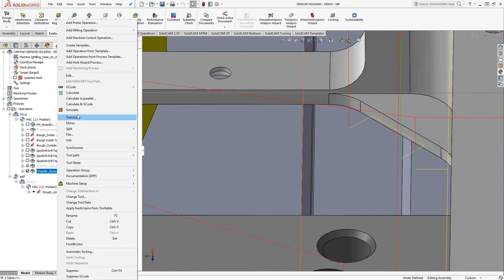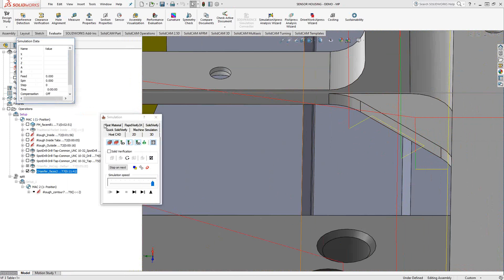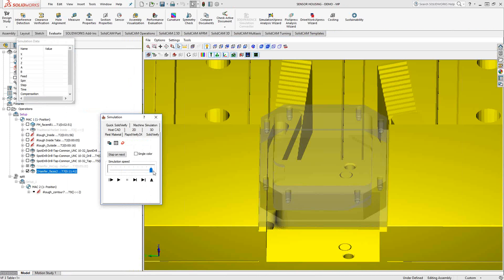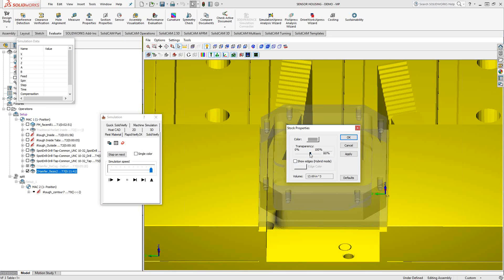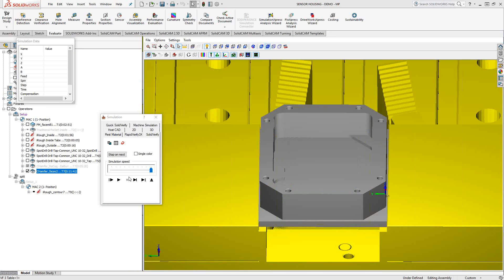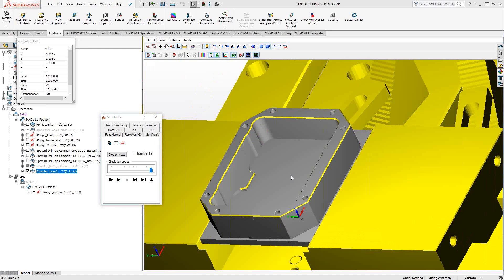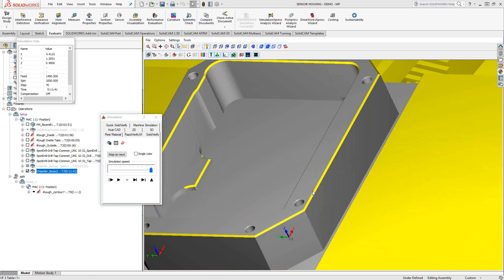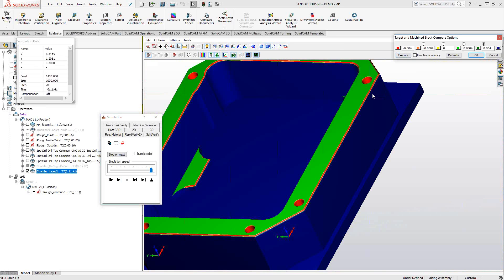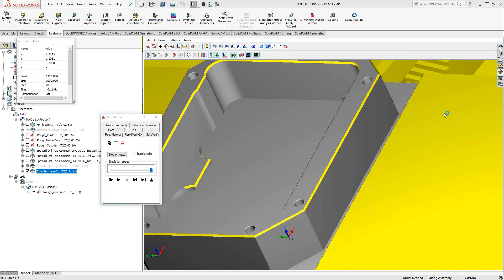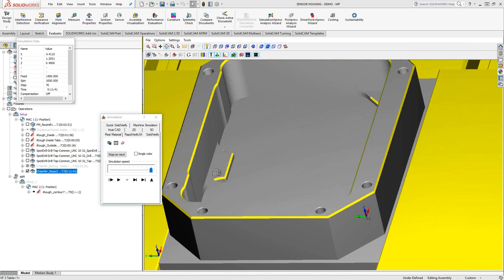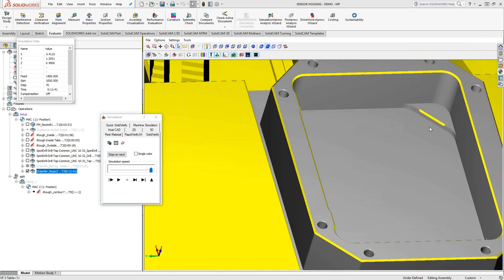If you take a look at that in Solid Verify. So it chamfered all those edges. Originally, this model didn't have any chamfers on it. It had just sharp edges. To the point that if I were to do my little analysis here, it gives me a red color, indicating that I've gouged those edges. Well, that's only because the chamfer was not part of the original target model. But there we are.